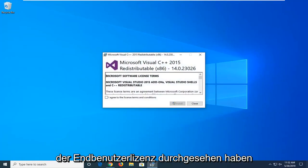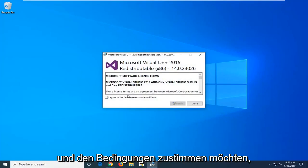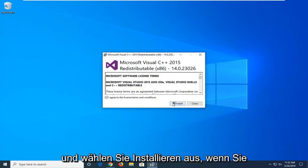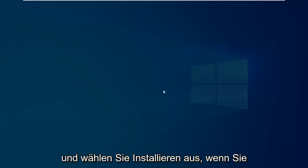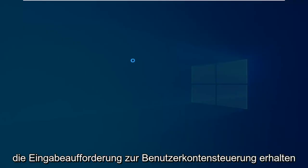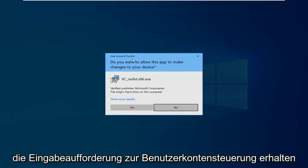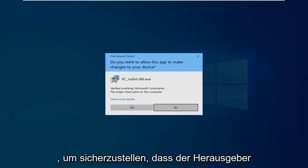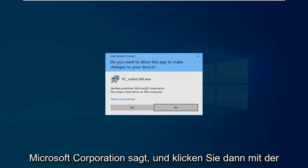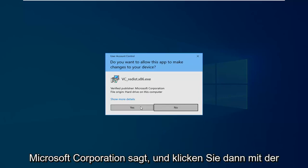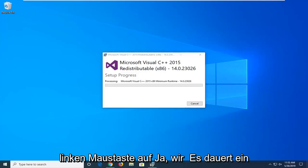After you're done looking through the end-user license term, you want to agree to the terms and select install. If you receive a user account control prompt, make sure to verify publisher, it says Microsoft Corporation, and then left click on yes.